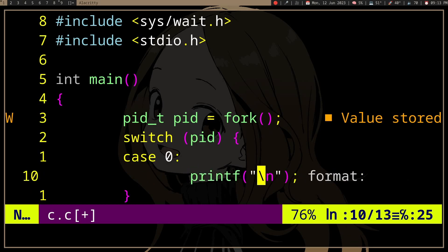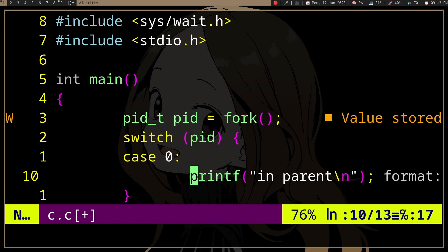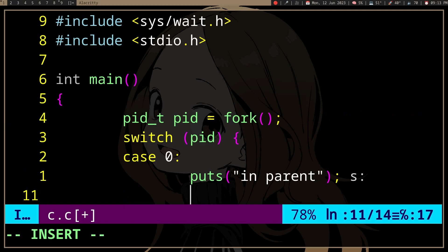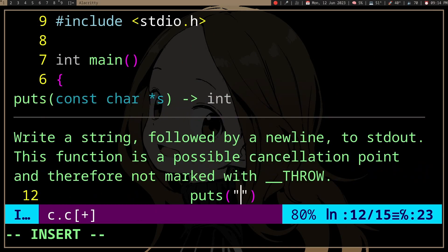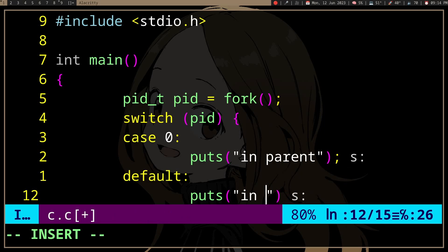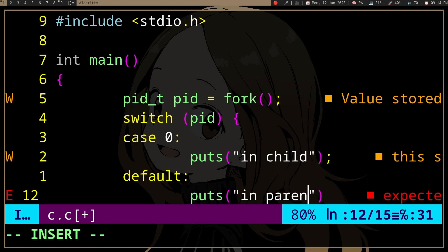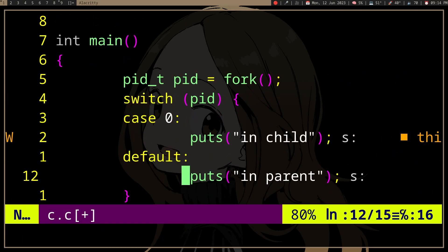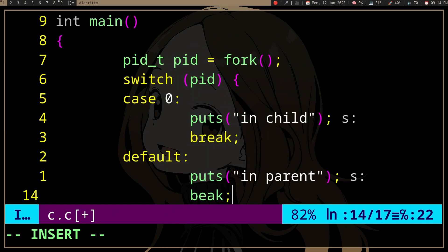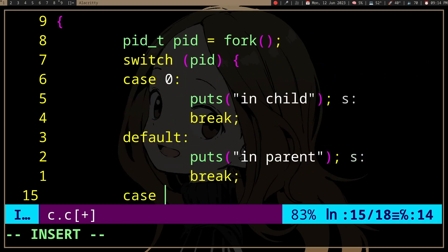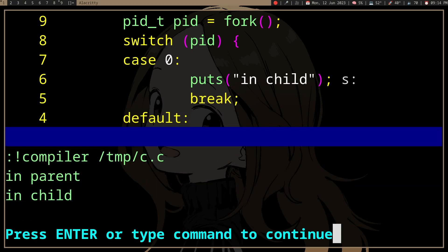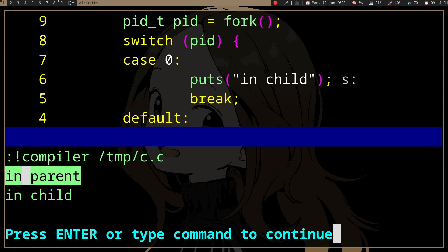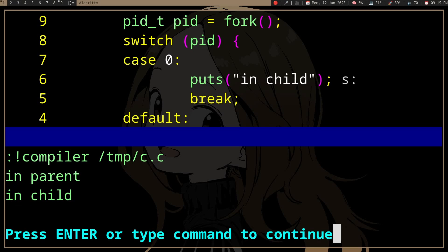To know whether we are actually in the parent or the child, we can look at the PID. So if we do: in the parent case, just do a puts here; and the default case — everything but zero. In parent. And also, fork returns minus one if it fails, so we can test for minus one: fork fails.